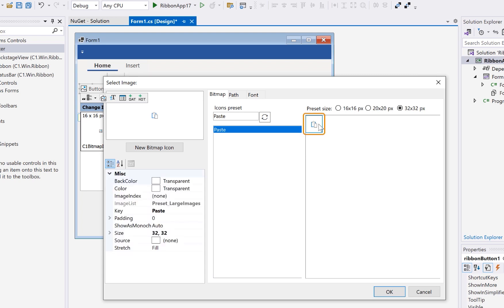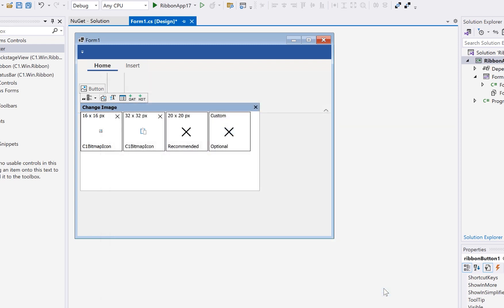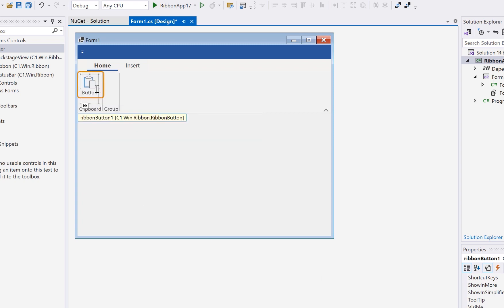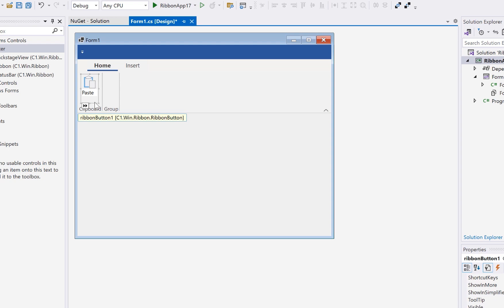So you may want to set both the 16x16 and 32x32 sizes to support both small and large sizes. Or you can just set the large one to enforce the large size button. In this case, we want the Paste button to be larger, so we will set the 32x32 icon to the Paste icon. The Component 1 ribbon library includes hundreds of icons you can choose from and is royalty-free. Of course, you can also add your own icons from your project.